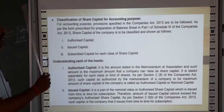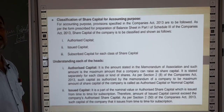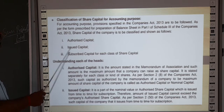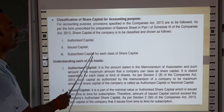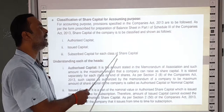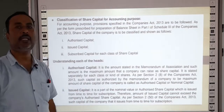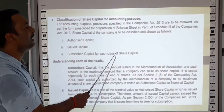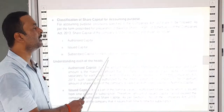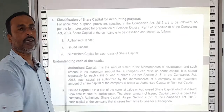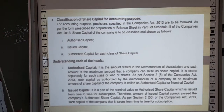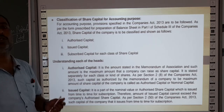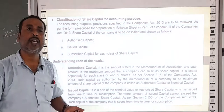The first type is authorized capital. The second is issued capital. The third is subscribed capital, for each class of share capital. Note that objective questions will definitely be asked on this topic. Authorized capital is the total capital with which the company starts.